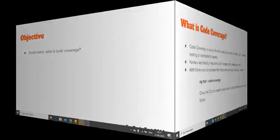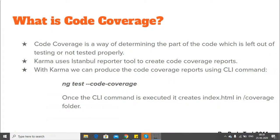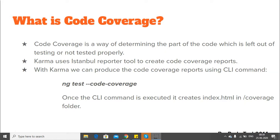Code coverage is a way of determining the part of code which is left out of testing or not tested properly. When we are creating a project, there are hundreds of test cases - unit test cases that are written. To make sure that each and every part of the code is properly tested, we can use the code coverage concept.